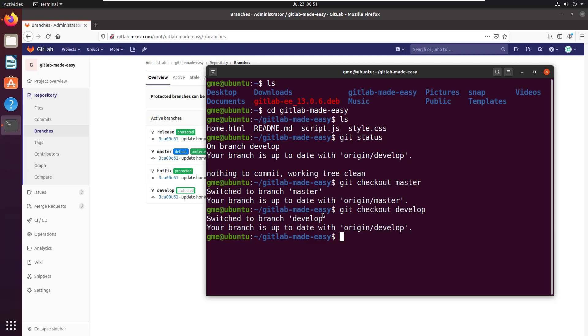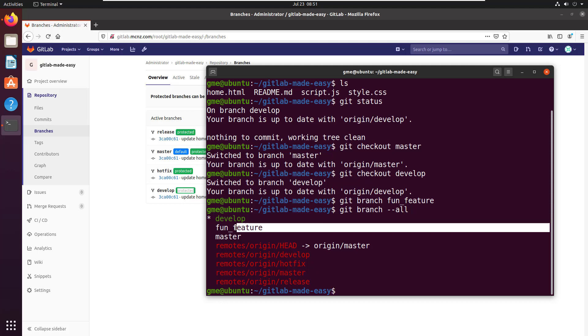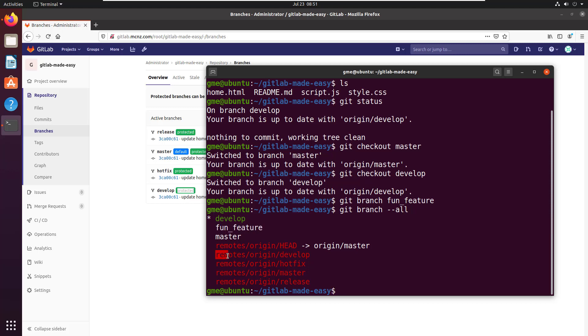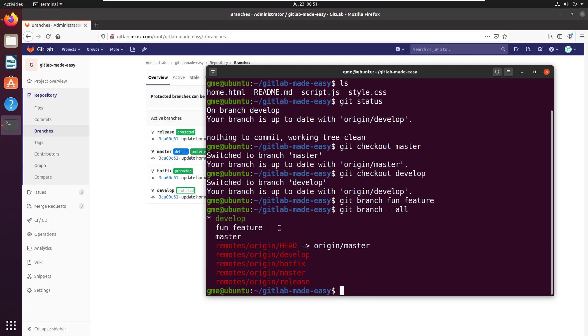So I'm going to say git branch fun_feature. Now that creates a new branch called fun_feature. I can say git branch --all and you can see that fun_feature has been created. It doesn't have a corresponding remote because this is all local. You can see that over here we don't actually see that fun_feature branch. Now this has created it, I actually need to move on to it.